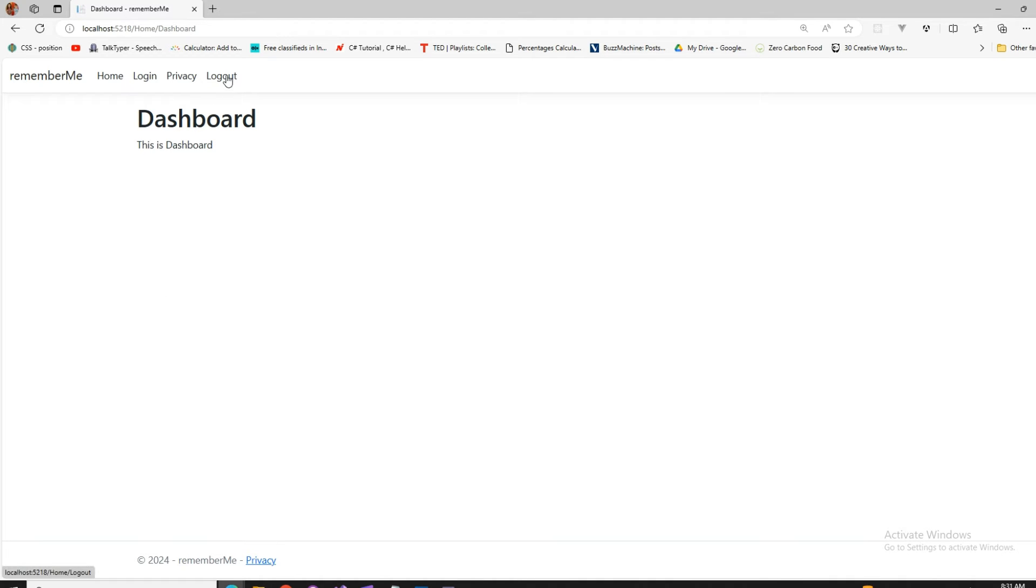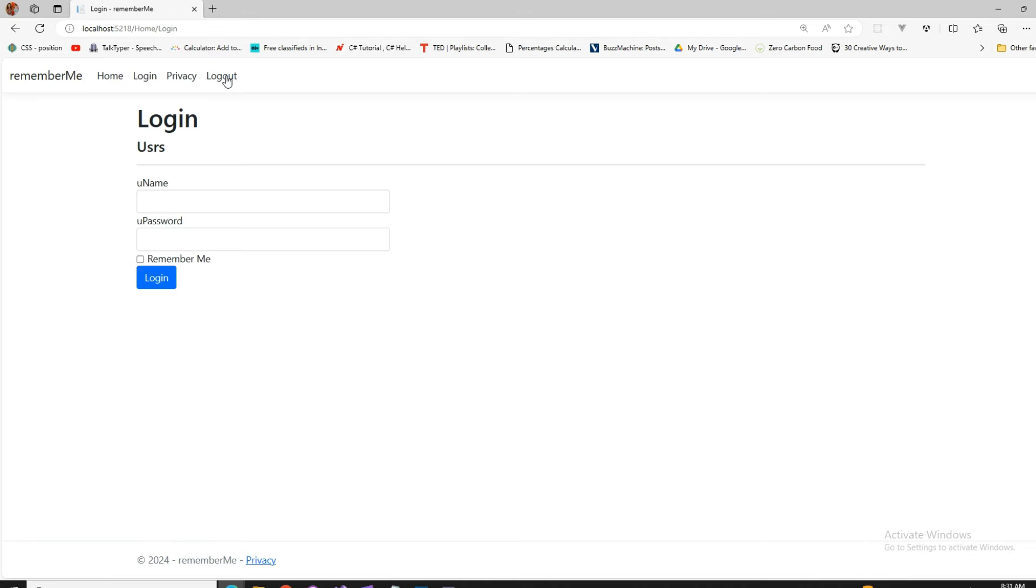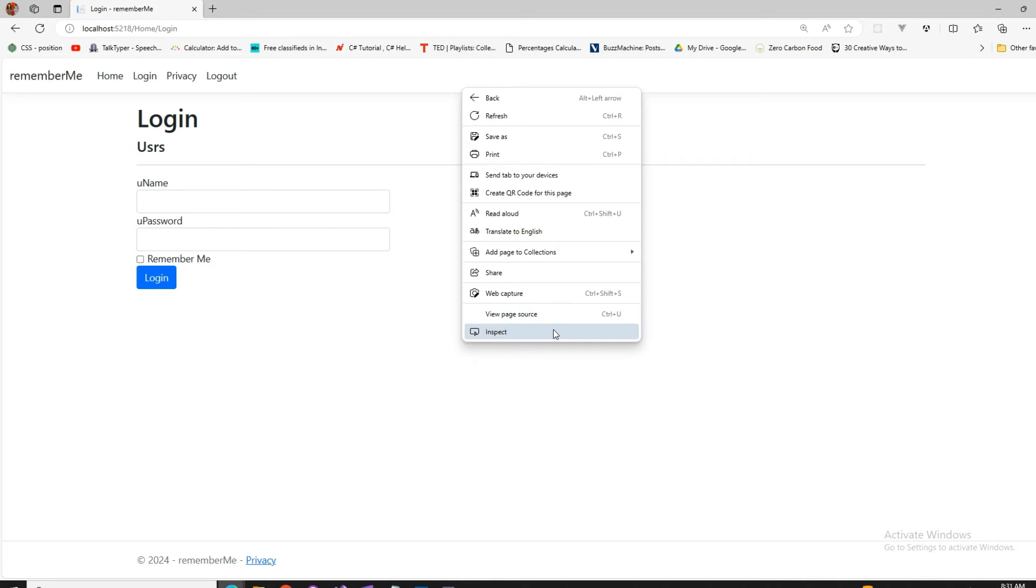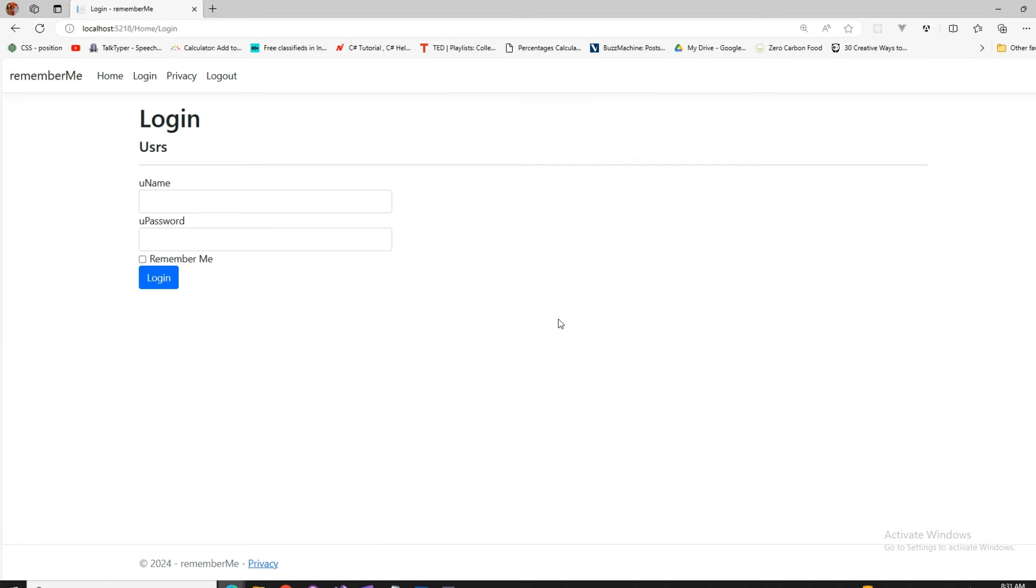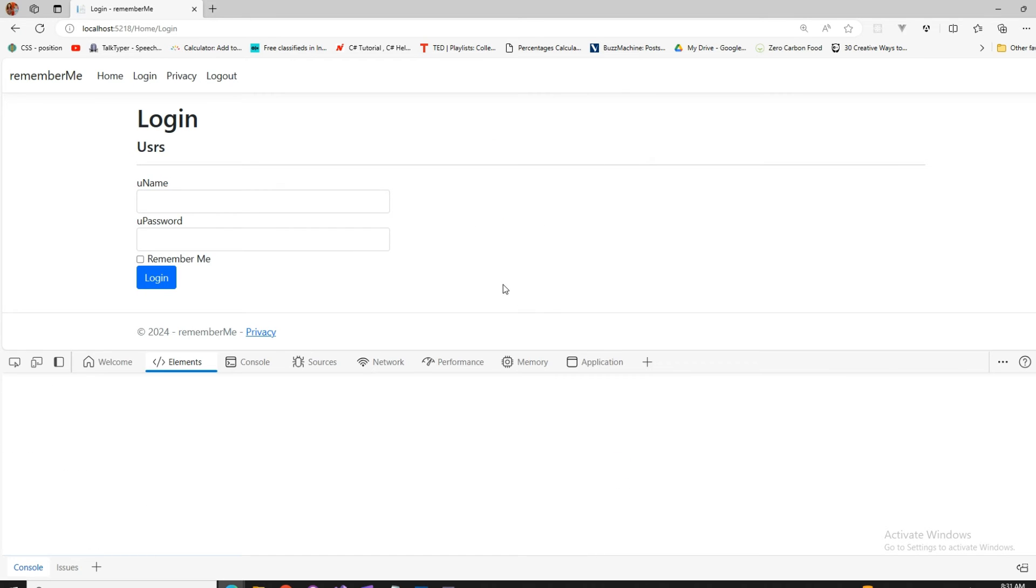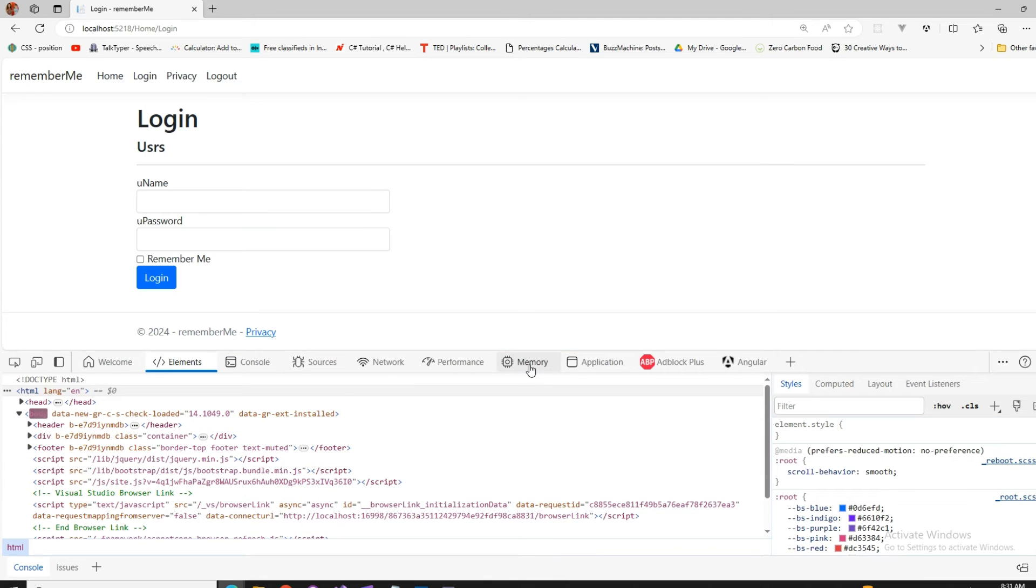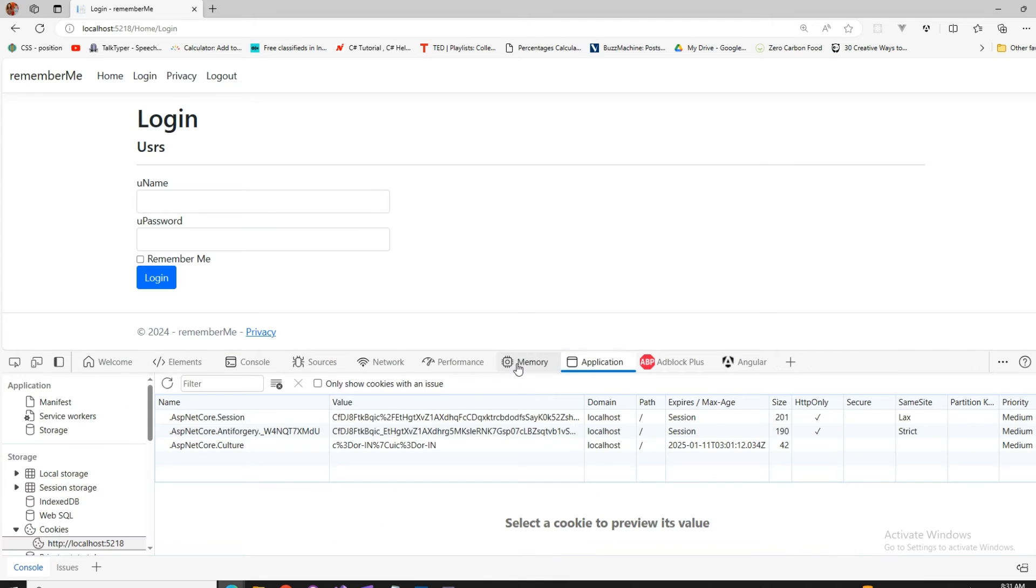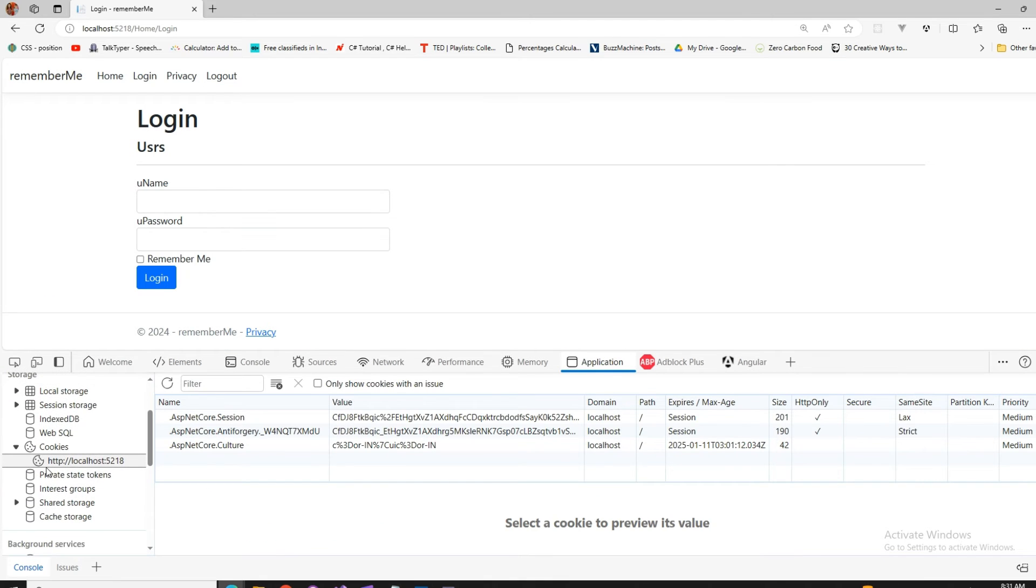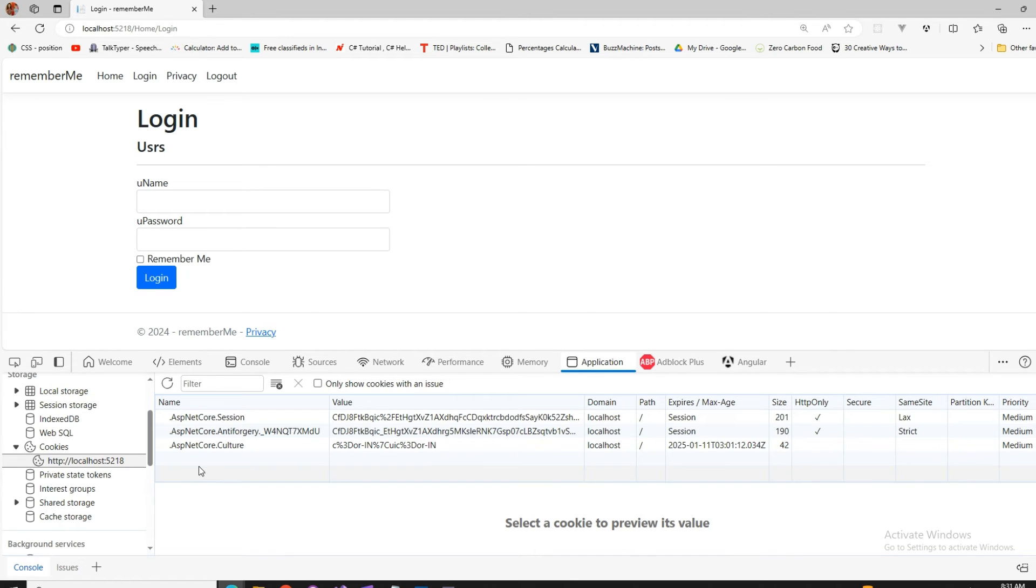Now if I do a logout, that has not remembered me. Now if we go to the inspect, how that's going to work. Let's see this in the inspect and in the application, we don't have a cookie. If you check that this is my cookie which is showing up in the localhost 5218. It doesn't have a cookie with the remember me.